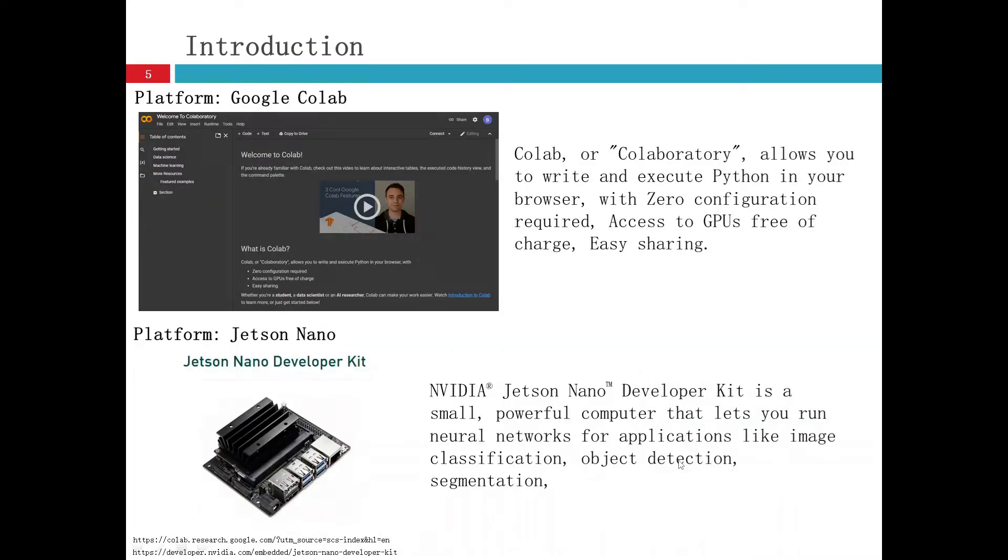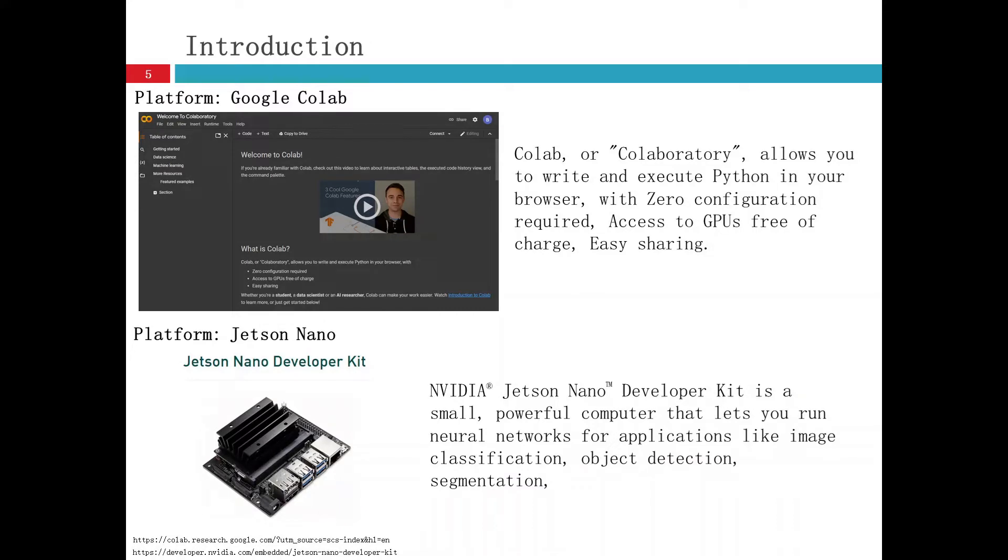And to implement the work, there are some platforms. The first one is Google Colab. Colab allows you to write and execute Python in your browser with zero configuration required, access to GPUs free of charge and easy sharing.